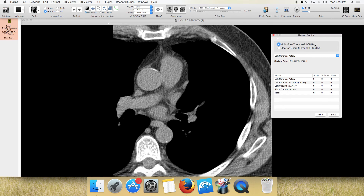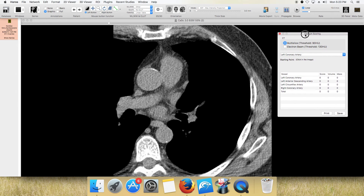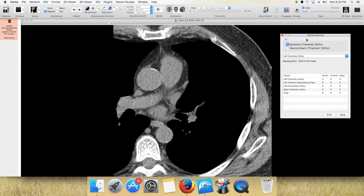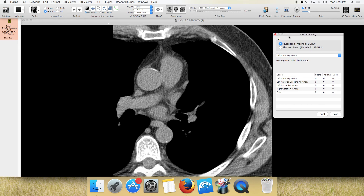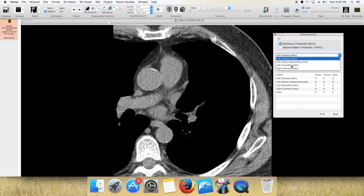Most places do the 90. It just depends on what your radiologist and institution prefers. So you have your left coronary, your LAD, your circumflex, and your right coronary.